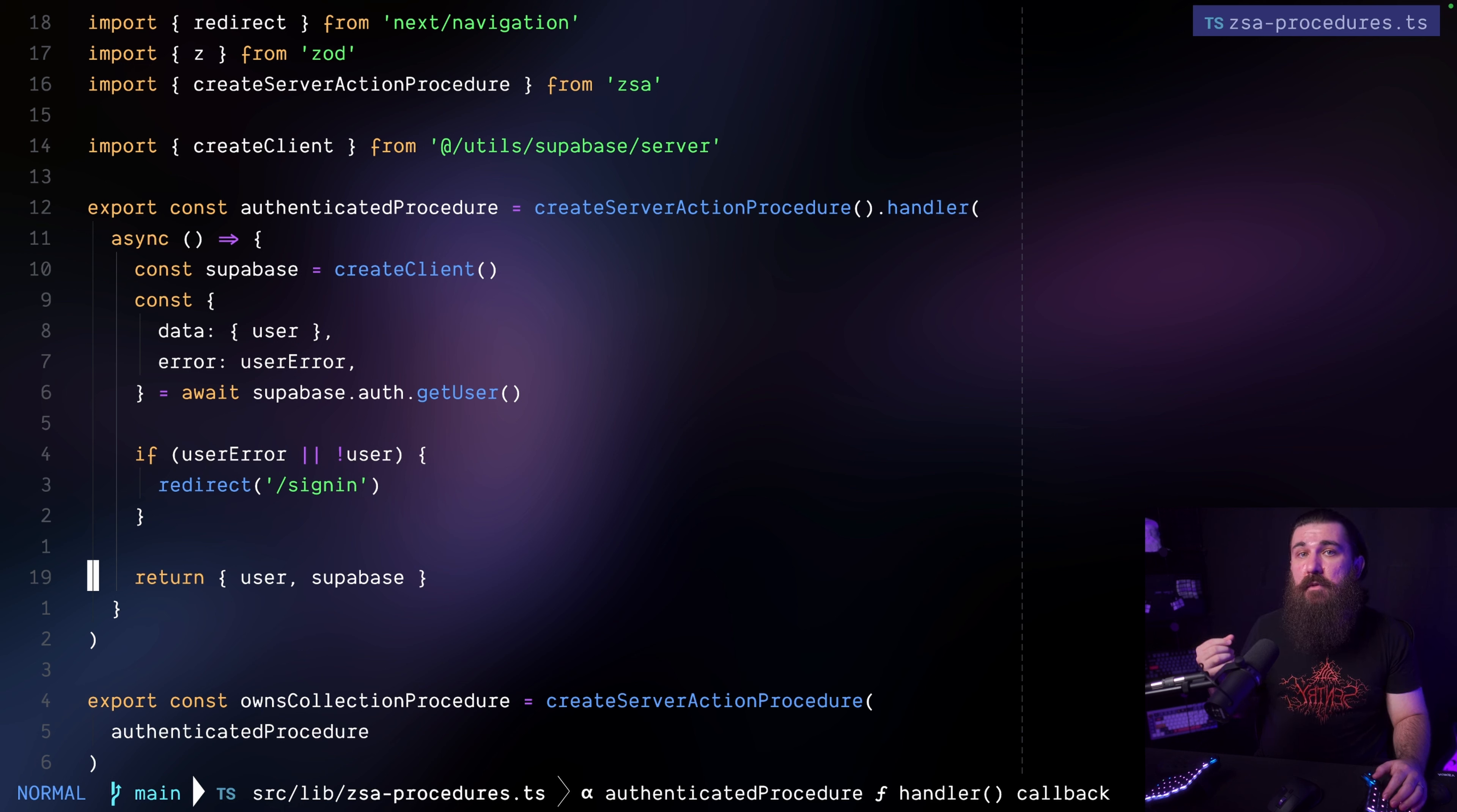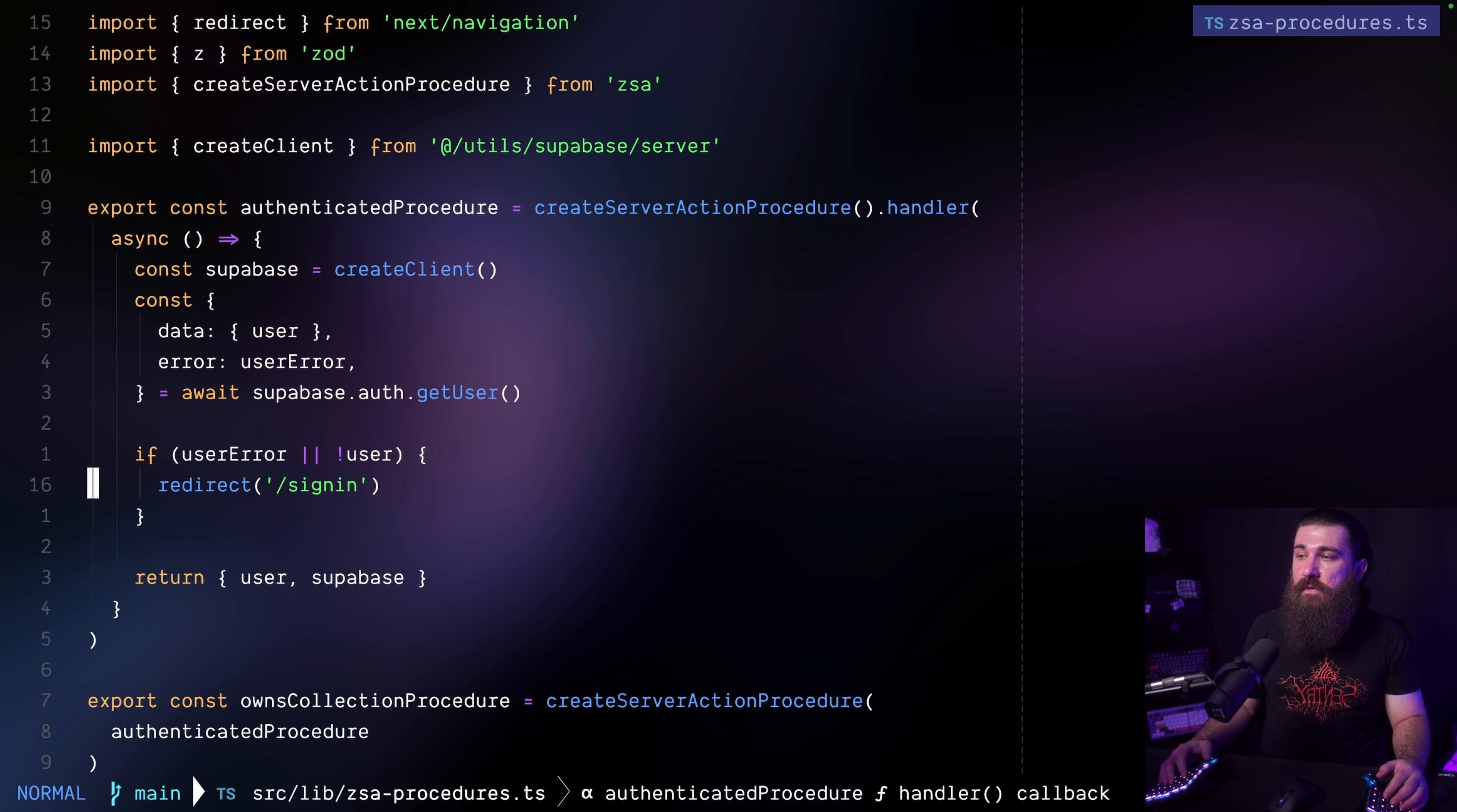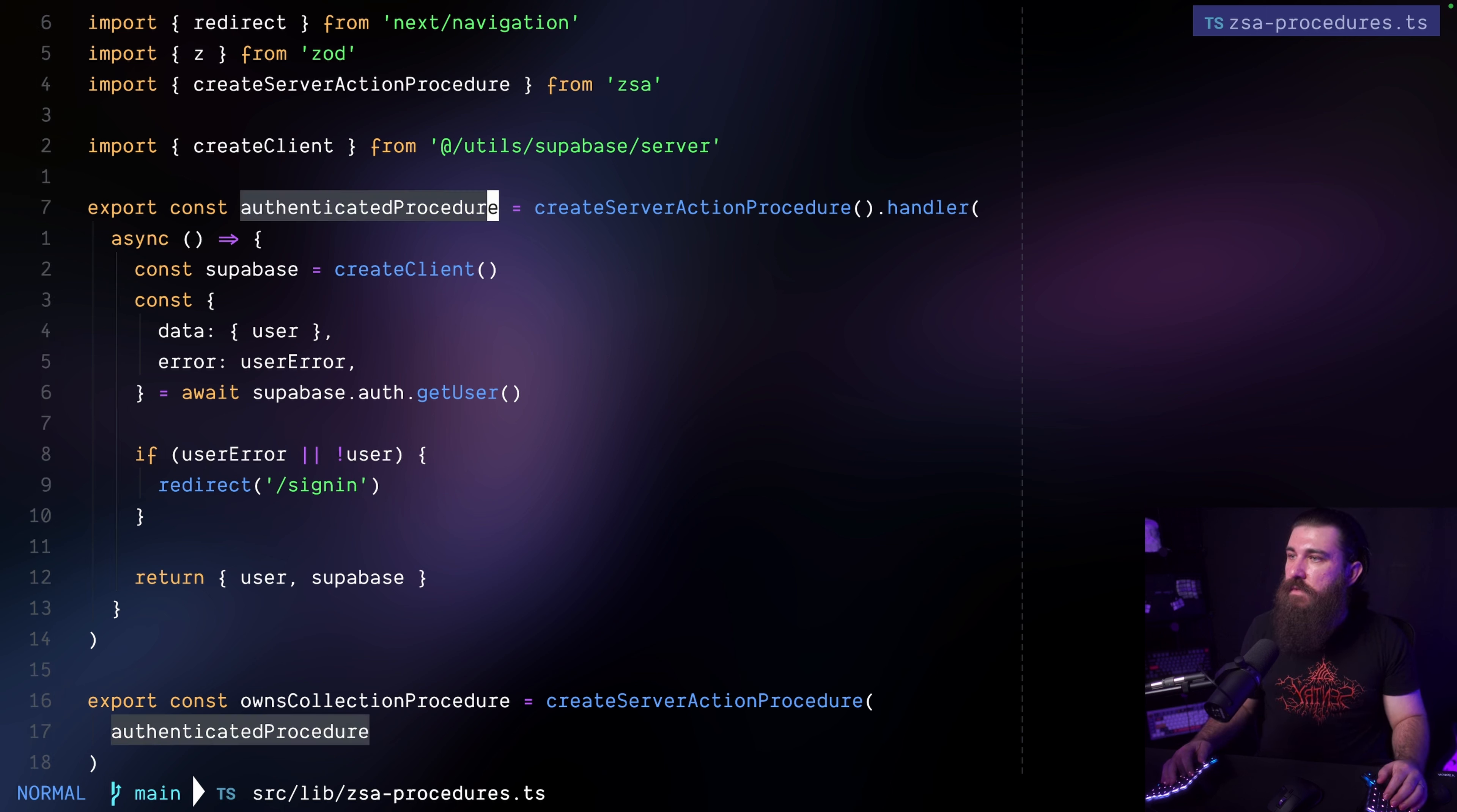So for all of my server actions that I'm going to create from this procedure I want to instantiate Supabase, I want to get the currently logged in user. If there is no user or if there's an error while getting the user I want to redirect to sign in. Then at the end I'm returning an object that contains the user and the Supabase instance and this authenticated procedure is being used in my collections slash actions dot TS file.